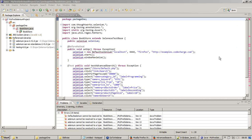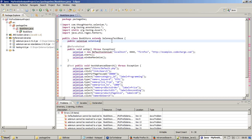Hello all, I am back. Let us continue from where we left. We have typed some code and there were errors. Now let us make some changes here.